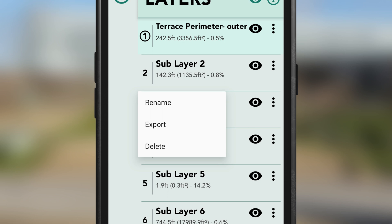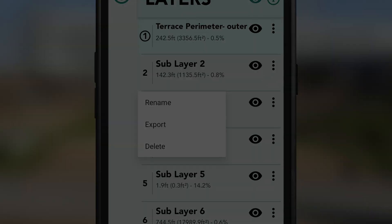We hope this brief tutorial has given you the information you need to get started measuring layers with Moja. We'll see you next time.